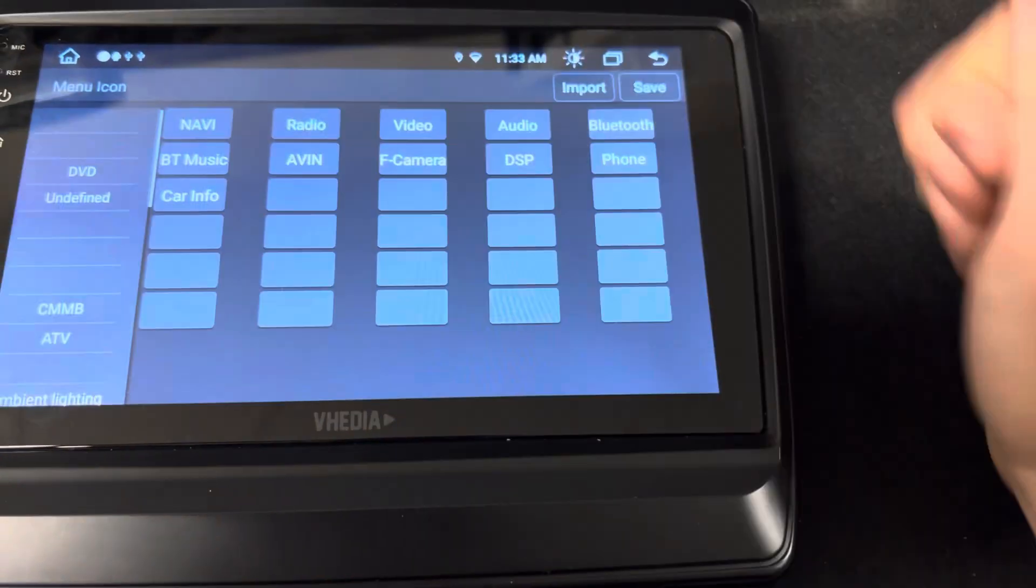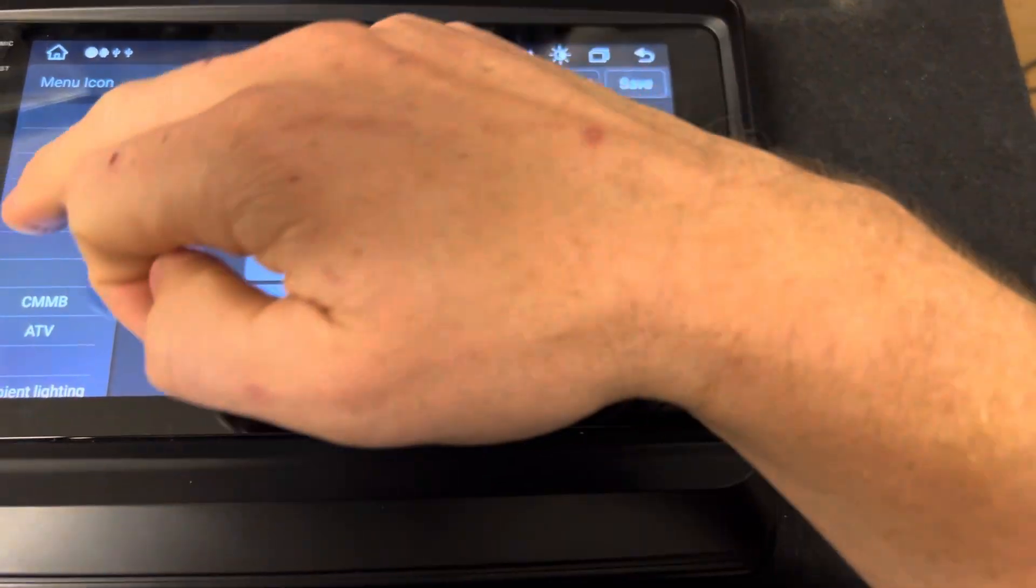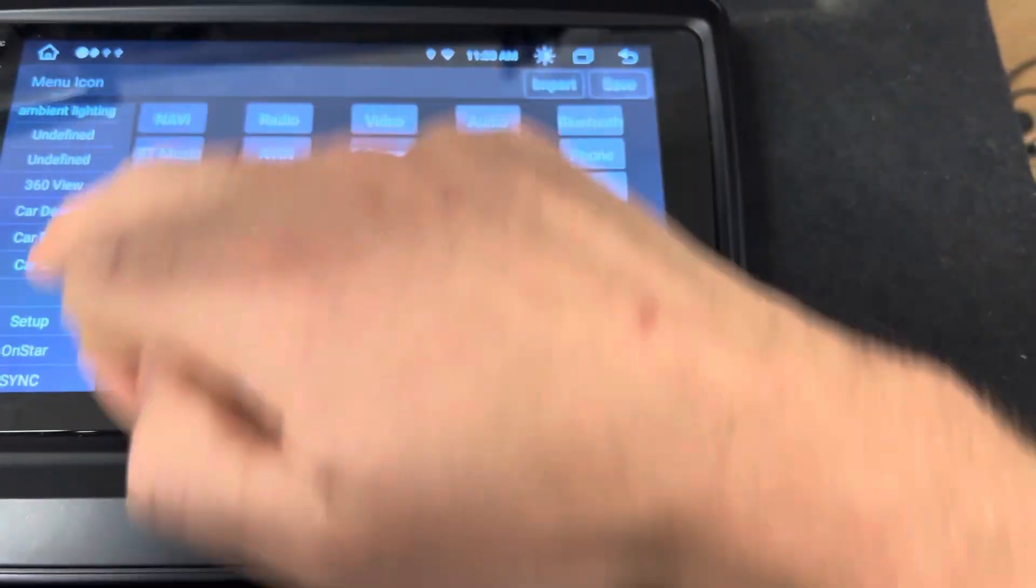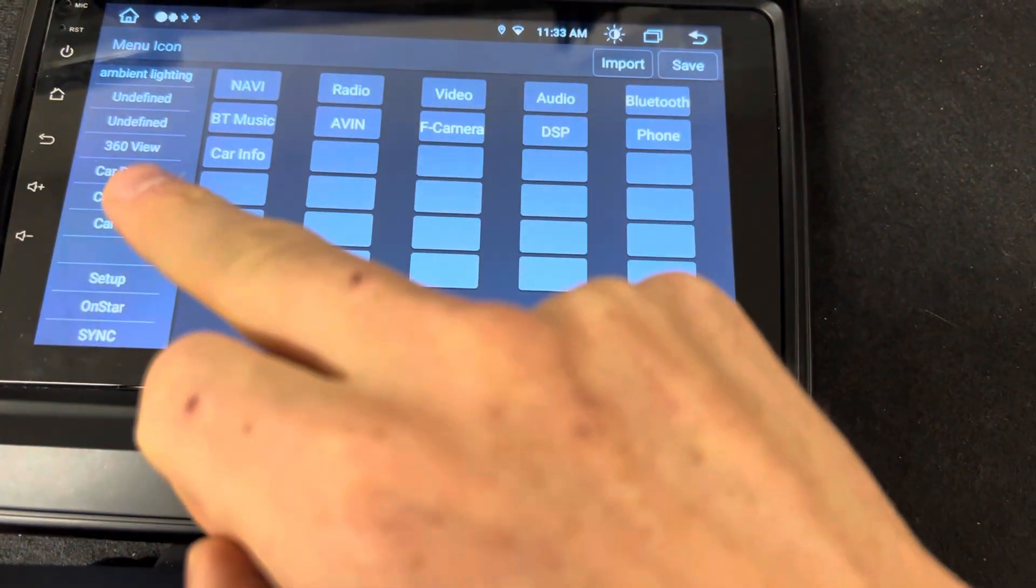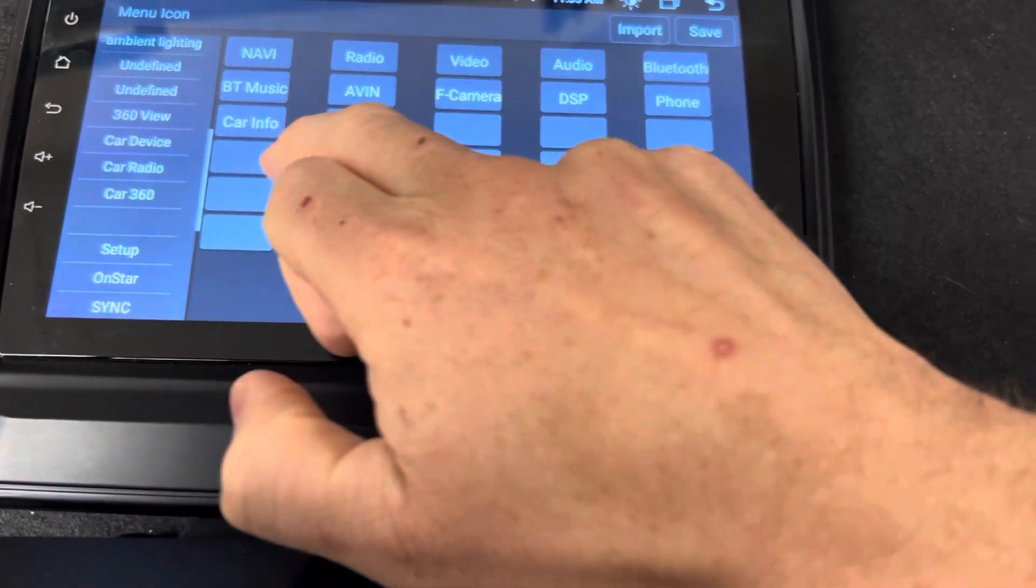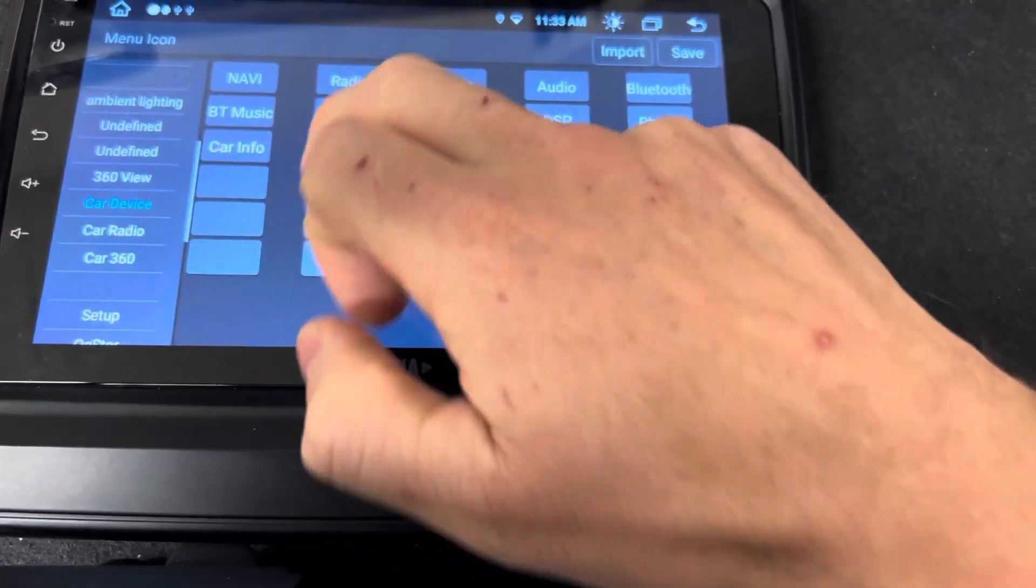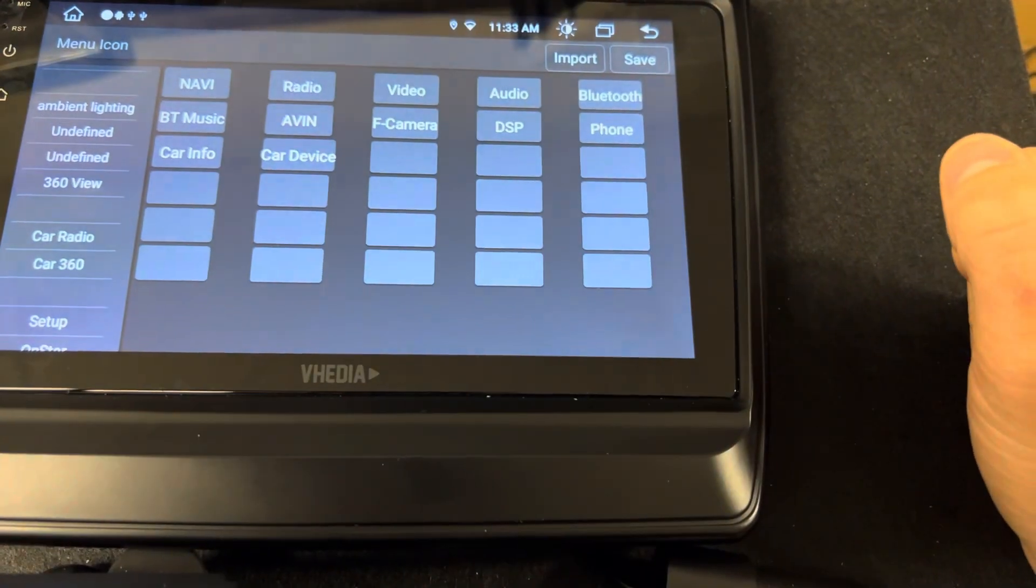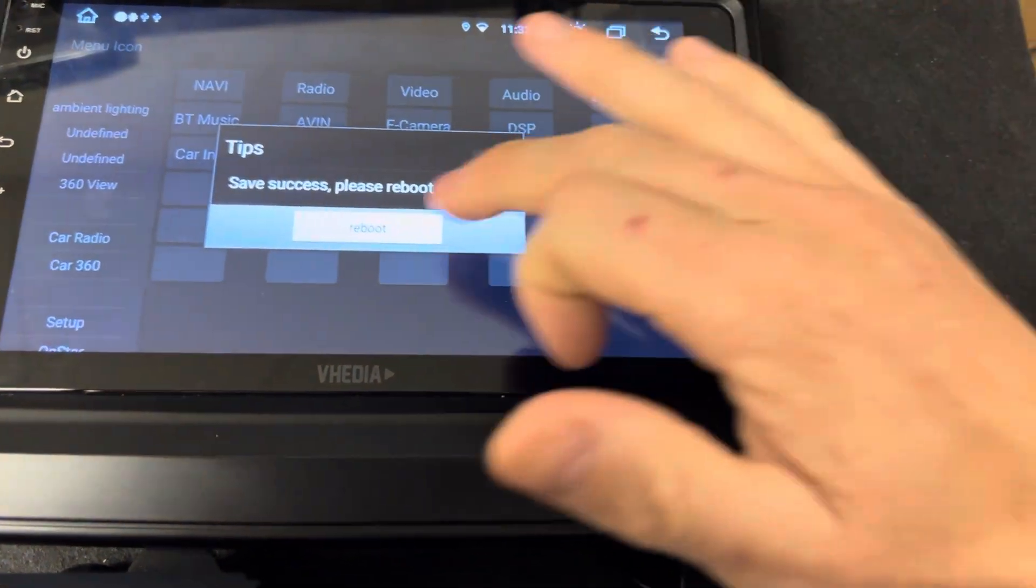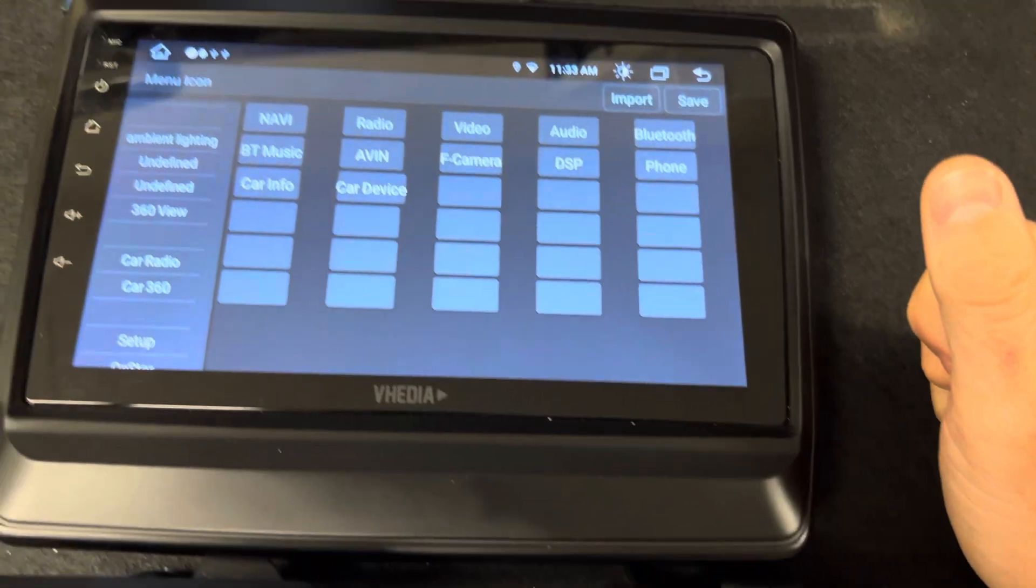I'm going to go into the menu icon. What we want to do is scroll down. You should see something there called Car Device on the left. Just drag that up, tap it, and then tap on the other button, then push Save. Yes please, reboot. So you want to reboot.